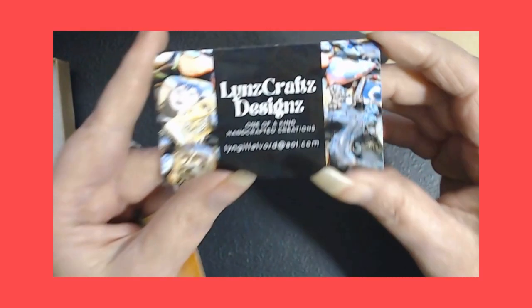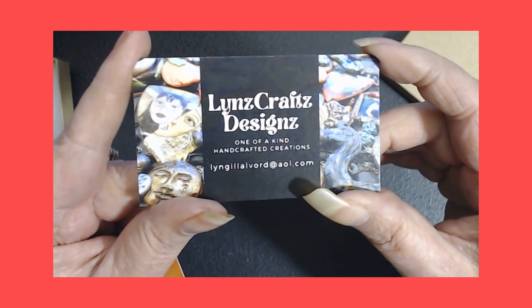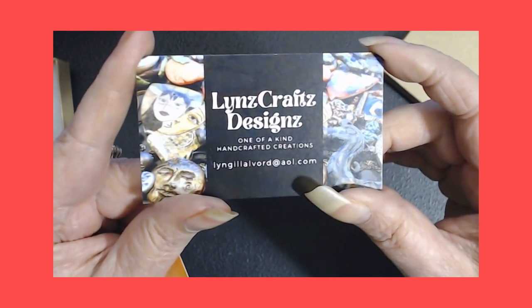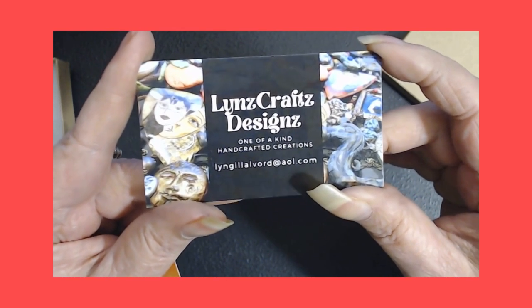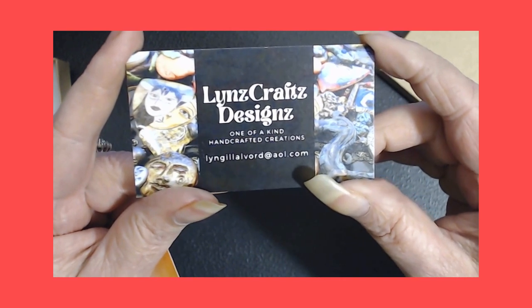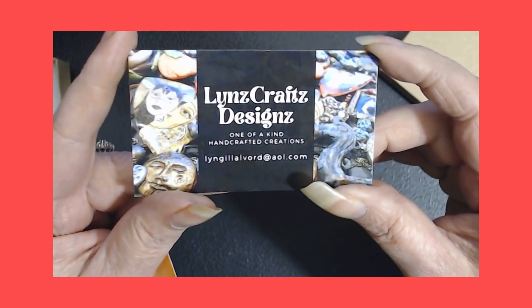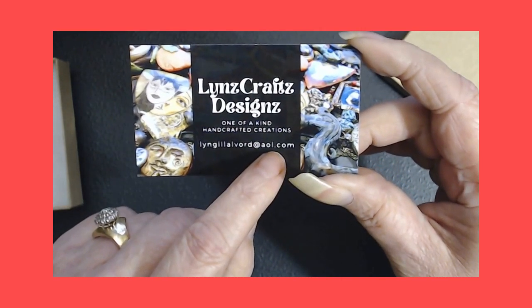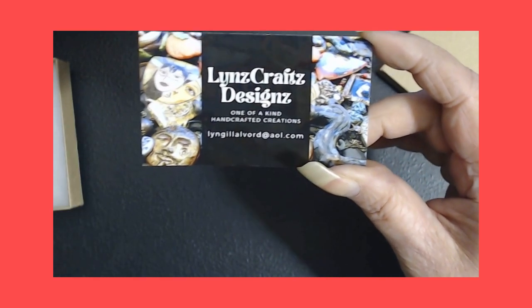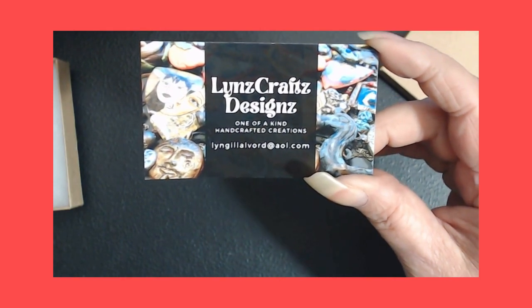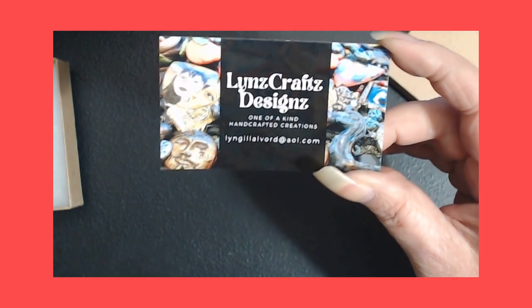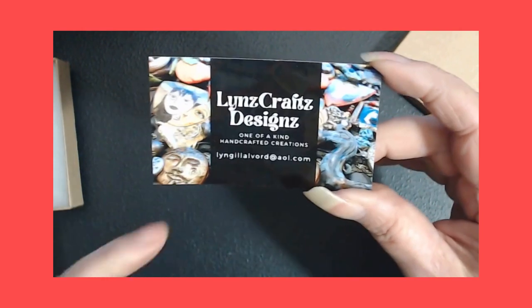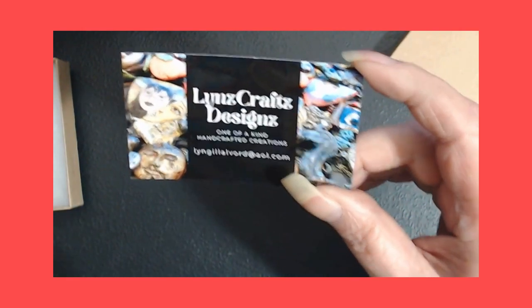All right, it says her name is Lynn's Crafts Designs. It's one of a kind handcrafted creations by her. And look you guys, AOL. Tell me, I'm an AOL girl too, so I love her cards. I gotta get me some business cards I guess.